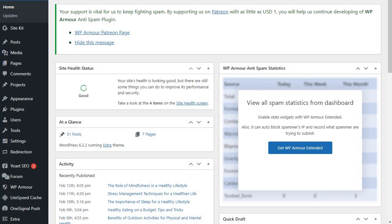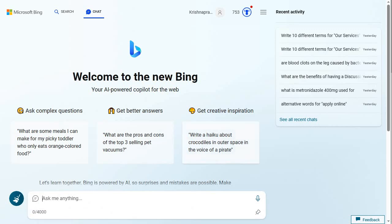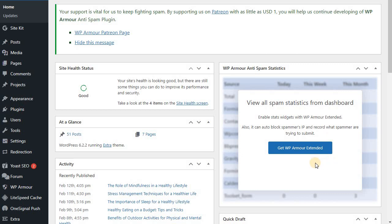Hi there, welcome to English Digital. Today let us see how we can write and publish a blog on WordPress using Bing AI chat. We're going to see how to, from scratch, do the keyword research, create the blog titles, and post an SEO blog on WordPress. I'm going to show you an example - it's a very interesting and useful video for all bloggers and aspiring bloggers, so stay tuned and let's get started. This blog is going to be on fitness.